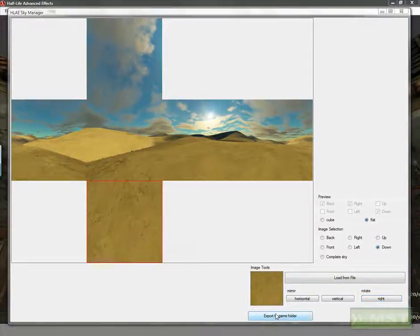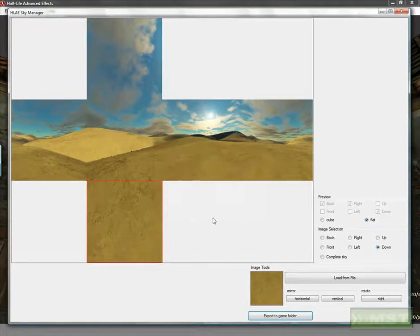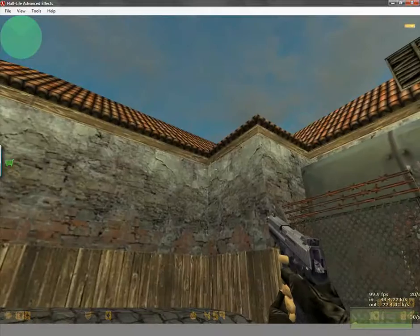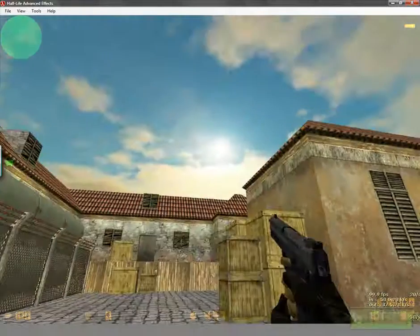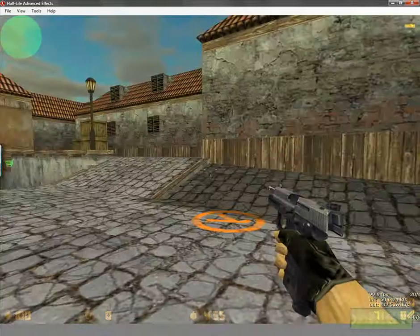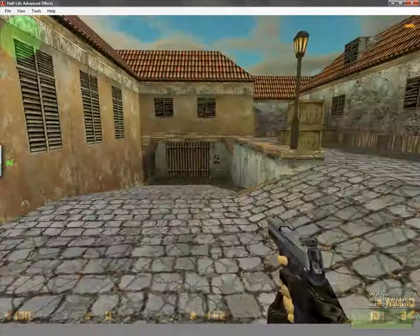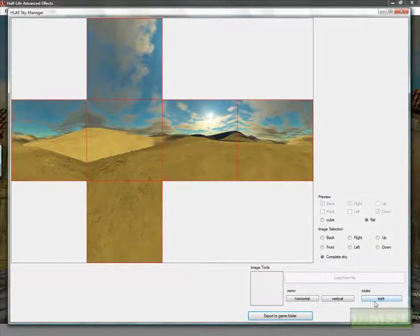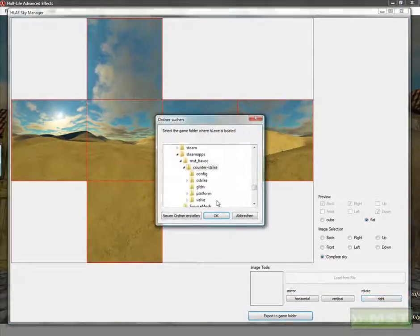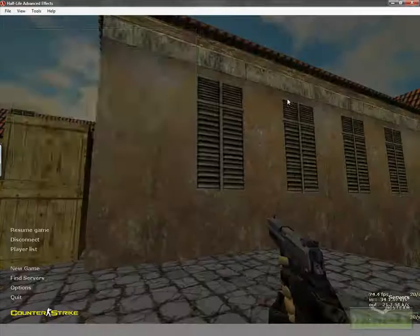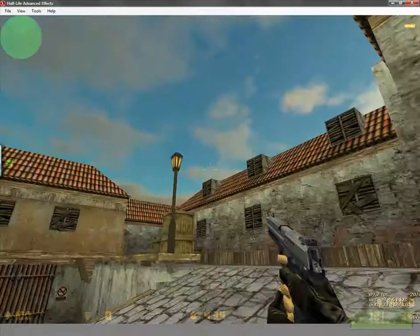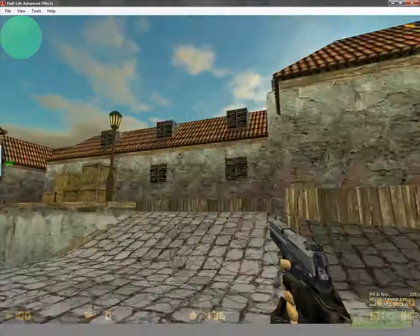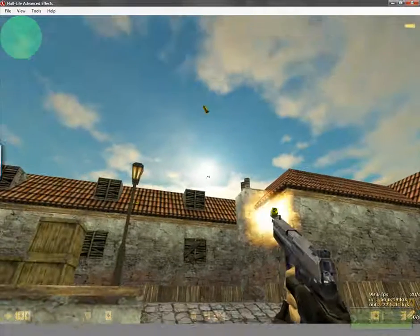Export to game folder, click on OK, and now we have to refresh it. We see it's working very well, but our sky is in the wrong position - it's looking very bad. So rotate the complete sky two times, export to game folder, click on OK, and refresh. That's it - now our sky is mainly on the right position.